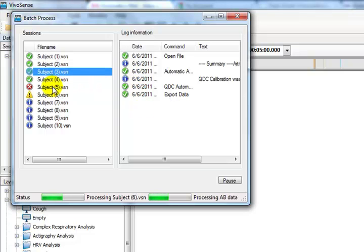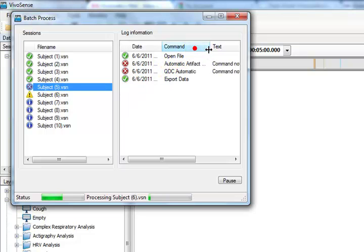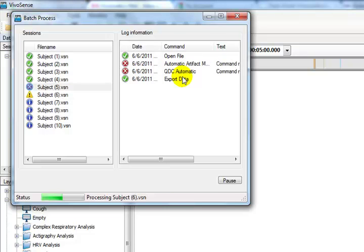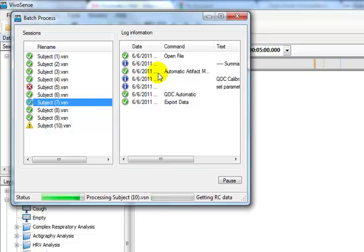Subject 5 shows a red X, meaning that the batch process failed. We can use the log information to determine where it failed. Now that we know it is set up and run a batch process in VivoSense, we can be even more productive, or take a break and get that cup of coffee.